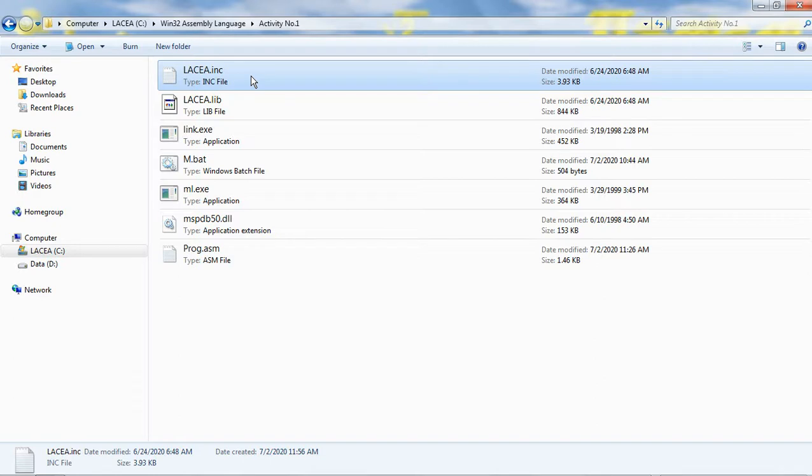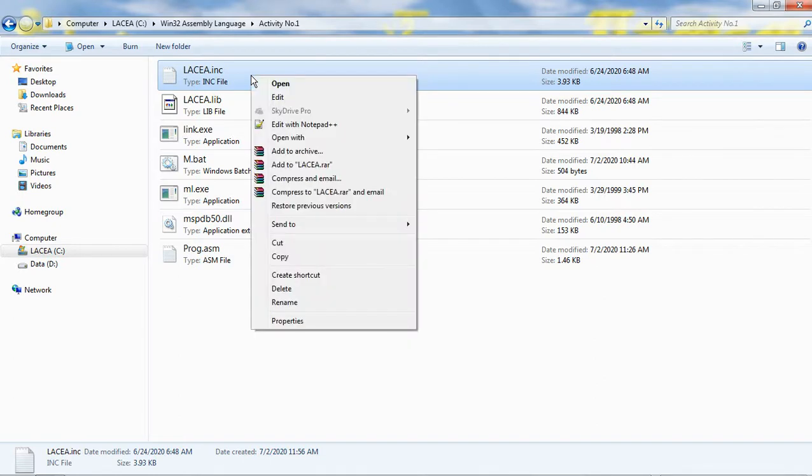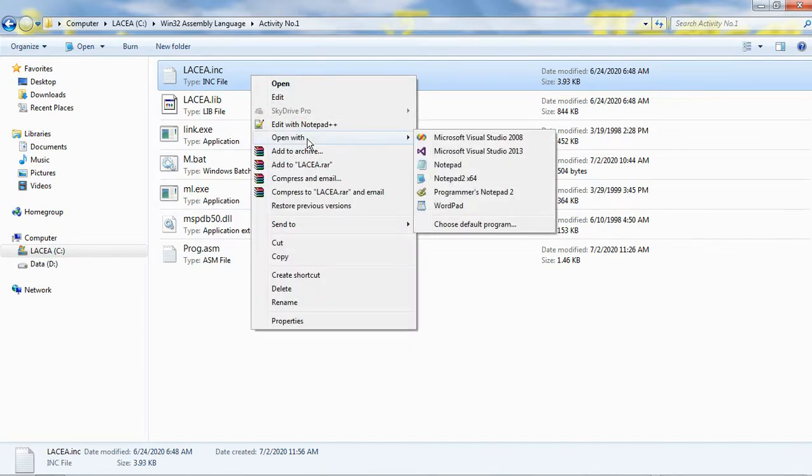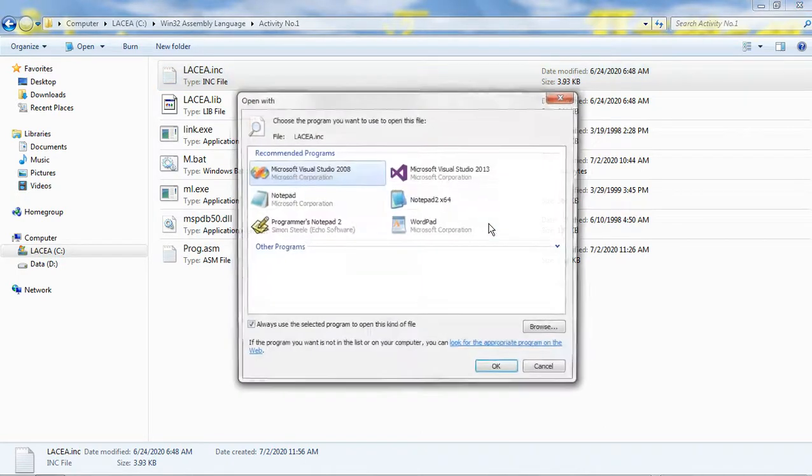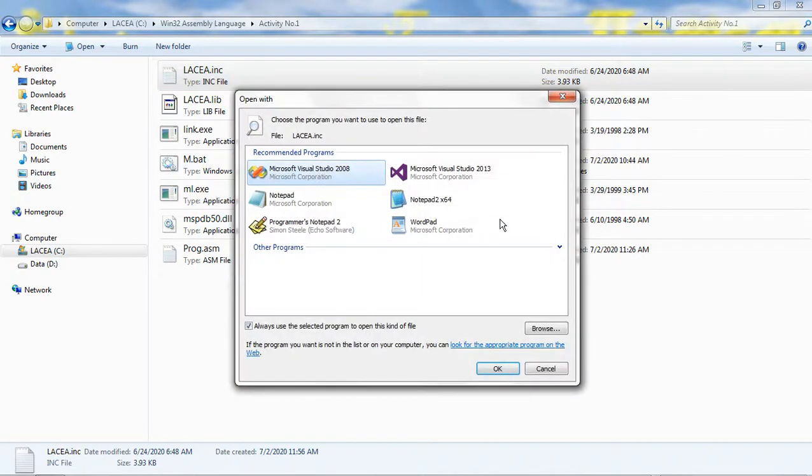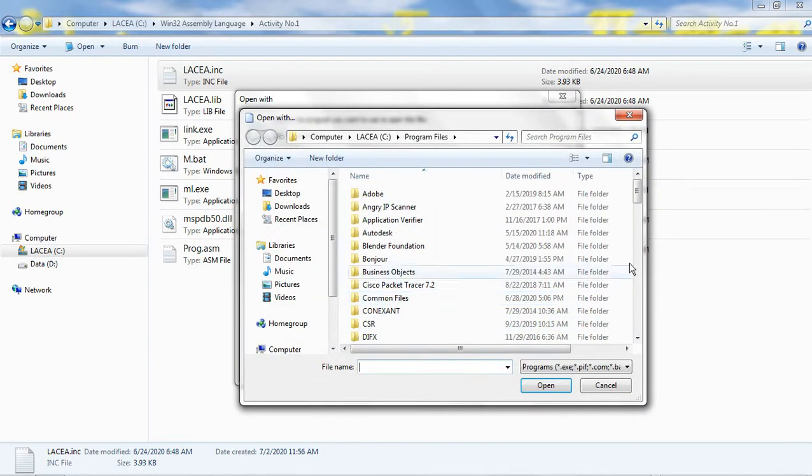I right-click this file and point to Open With. Select Choose Default Program. Click the Browse button. Locate the folder Notepad2.